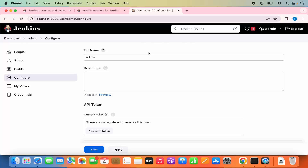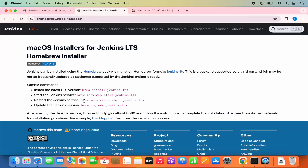Once you are done you can also log out of Jenkins. Now, we started Jenkins using the Brew command. You can also restart this service using: brew services restart jenkins-lts. You can also stop the Jenkins service by replacing restart or start with stop. This means that whenever you log into your Mac again, you will need to restart or start the Jenkins service in order to use it.